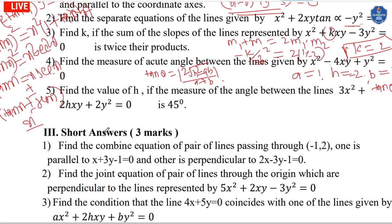Find the value of h given that the angle between the lines is 45°. So tan 45° equals 1. Using 2·√(h² minus ab) divided by (a plus b): with a into b equal to 6 and a plus b equal to 5, we get 25 equals 4 times (h² minus 6). Solve for h.